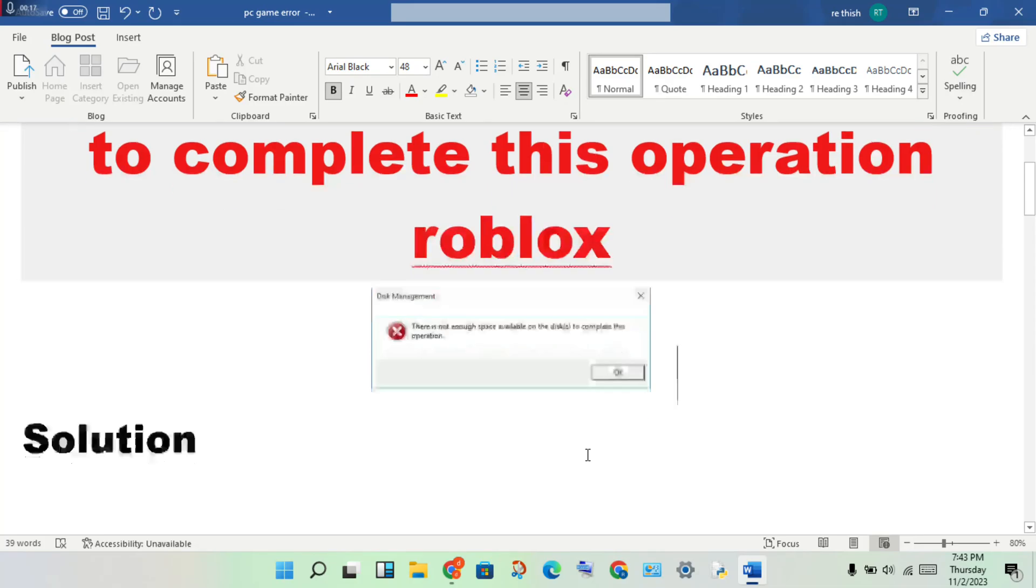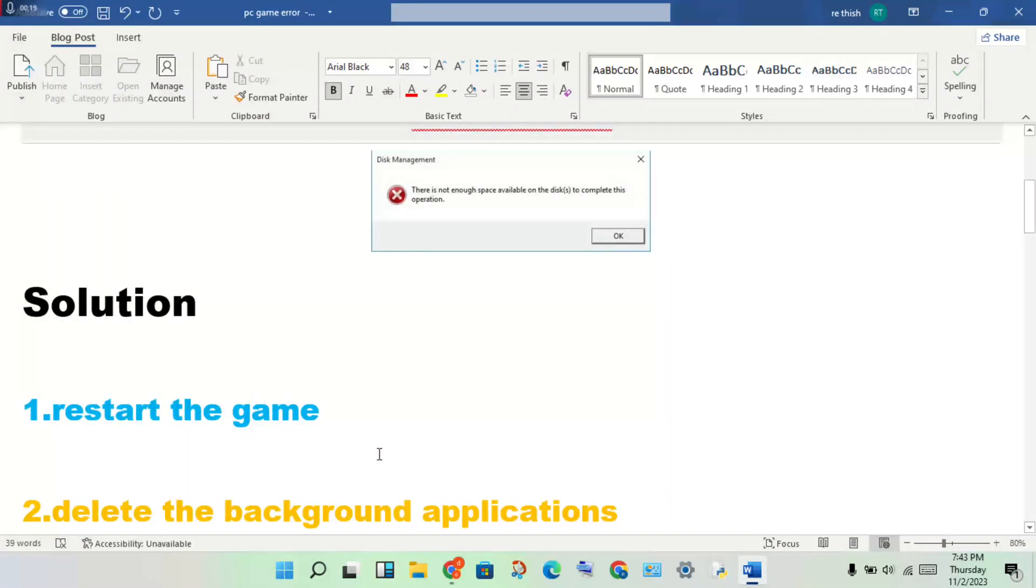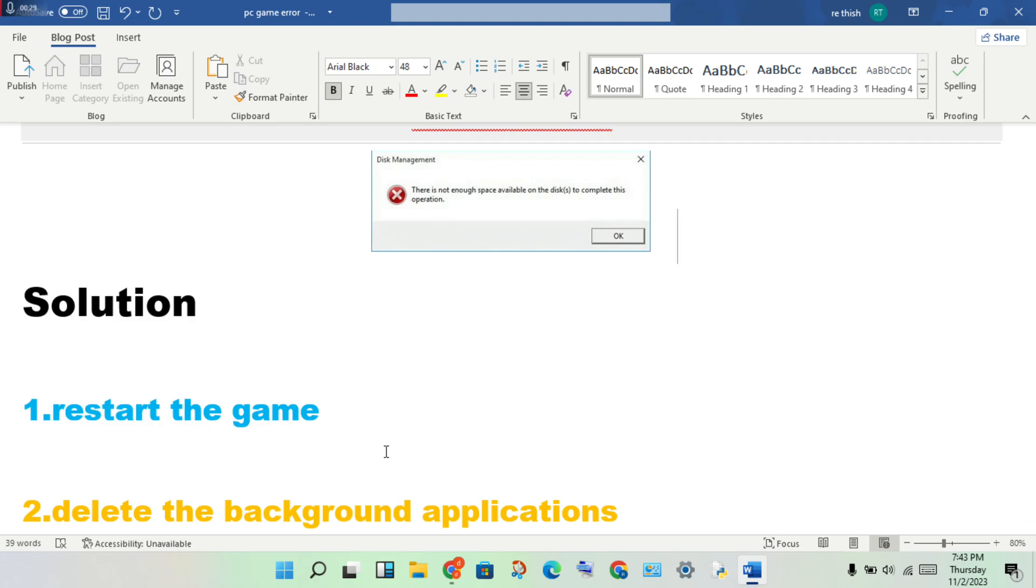First step: restart the game. If you already started, restart the game. Step by step follow to check if this error is fixed. If it's not fixed, you will connect to the next step.